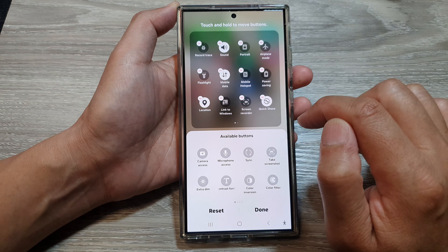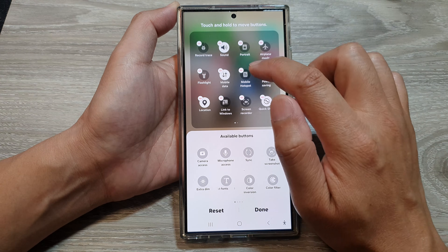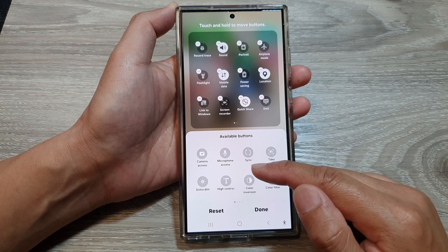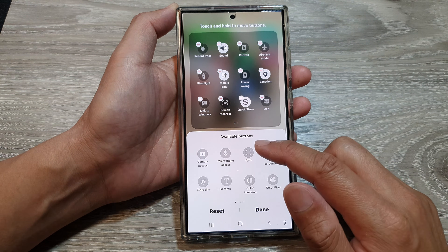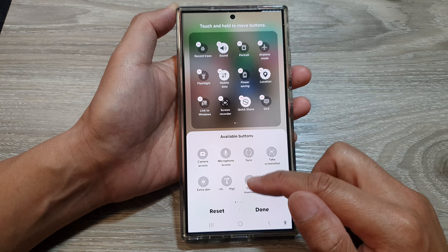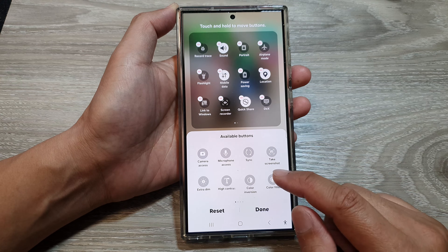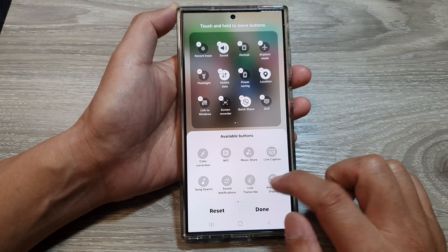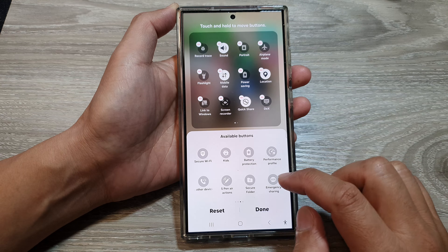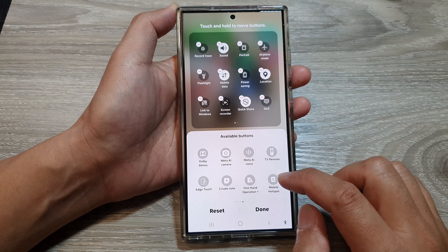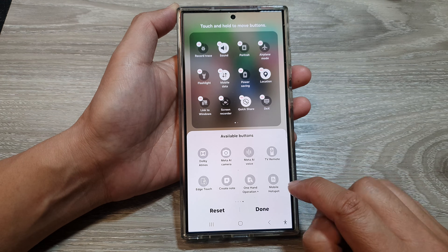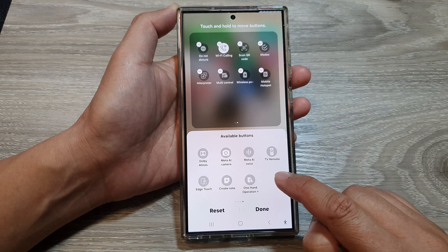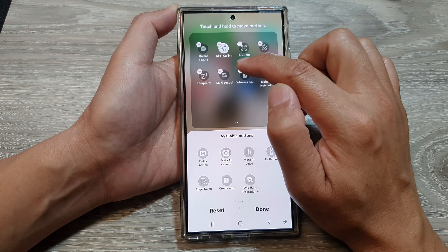Tap on the edit button, and at the top here, if you do not have mobile hotspot it is likely in the below section in the available buttons. From here you want to swipe across and find the mobile hotspot.